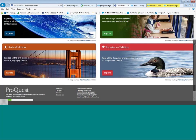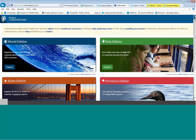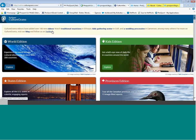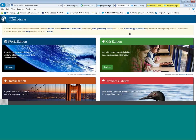I toggle over to the landing page for CultureGrams. These are the four editions that come with your subscription, the World Edition being the most advanced. Anything new within the database will be highlighted on the landing page banner. So it shows we have new videos — you can watch a traditional musical performance in Ethiopia, kids gathering water, a wedding processional, and additional content.